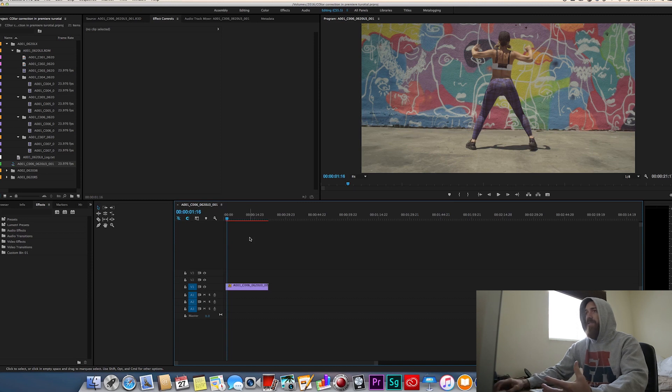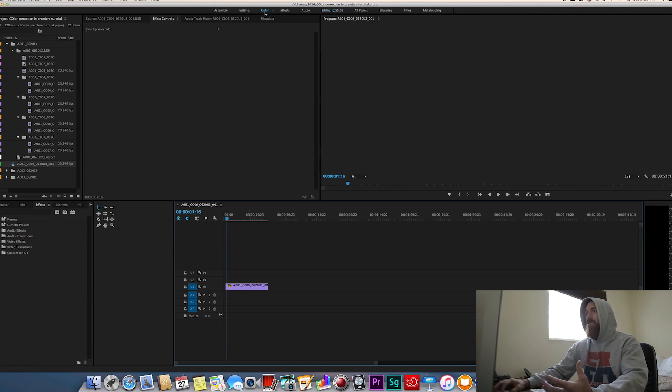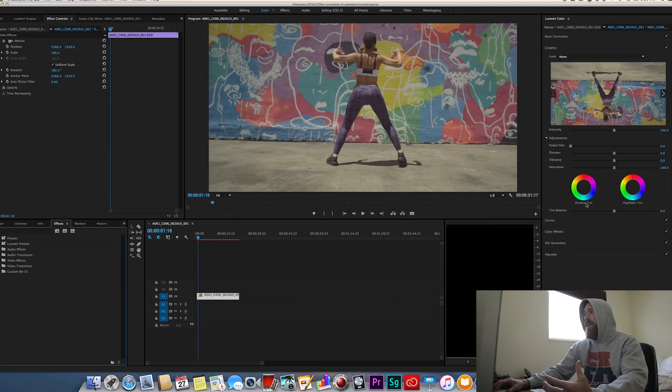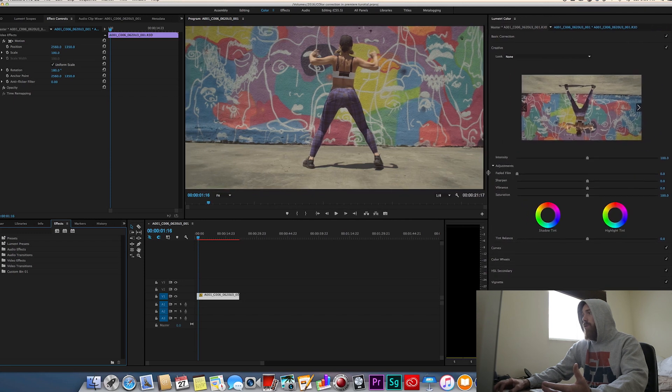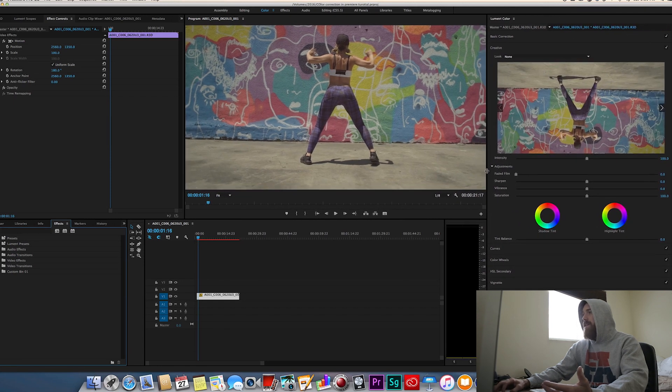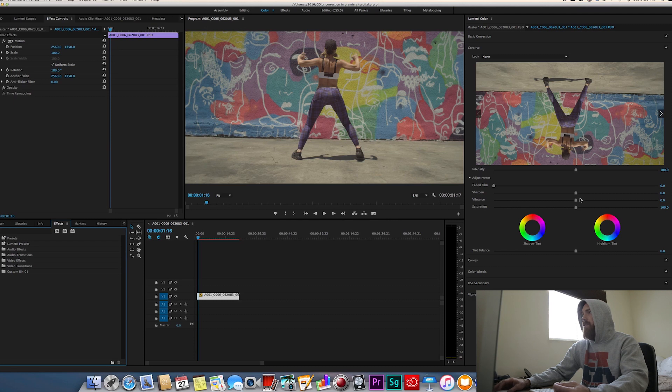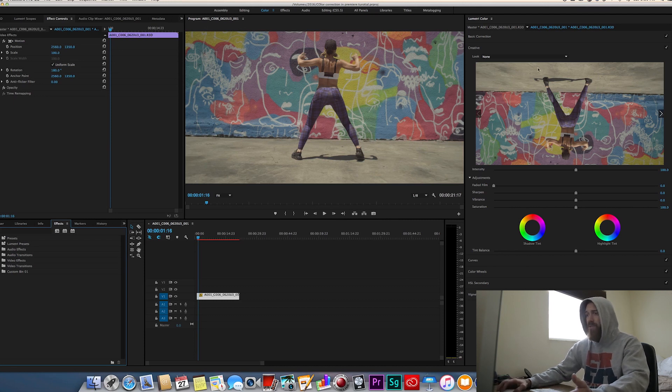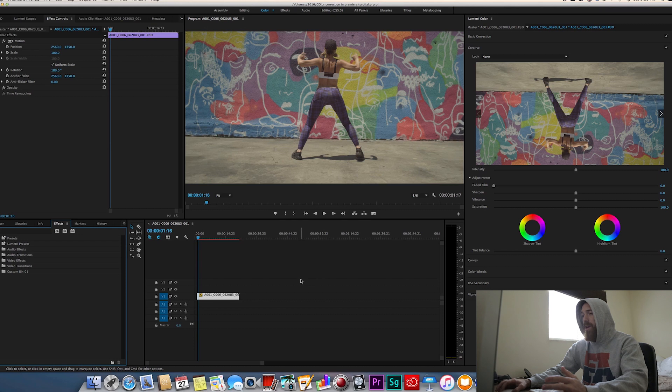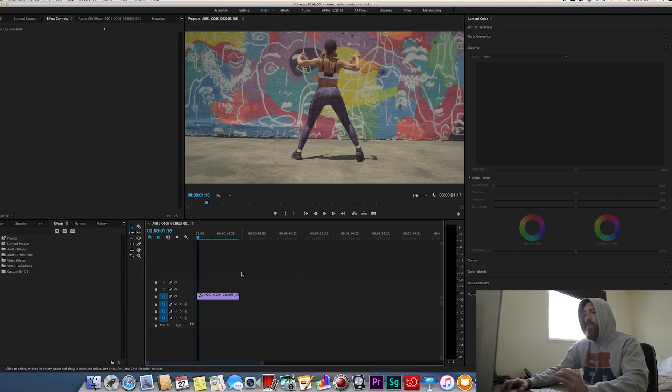Inside Adobe Premiere there's a lot of new color tools that they've now given you where you can really dial in your look, you can add LUTs easily and just kind of really go through that whole process. So that's what I'm just going to run over really quickly and touch on and kind of go over my process now.